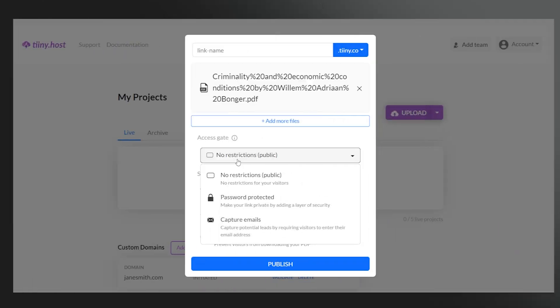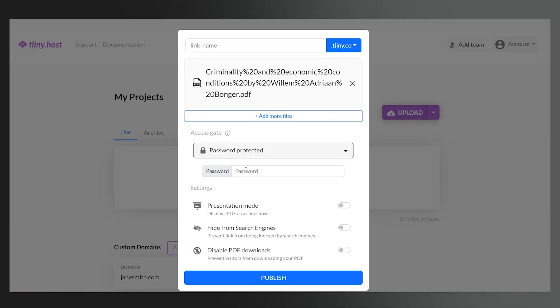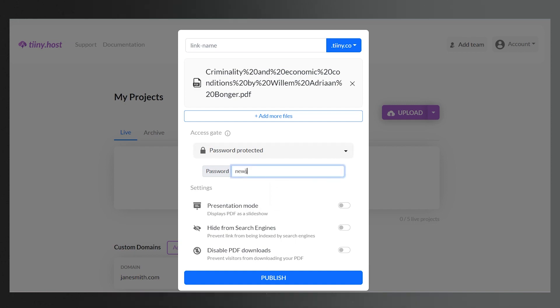If you run a premium newsletter, you can also set a password. This ensures your content remains exclusive.